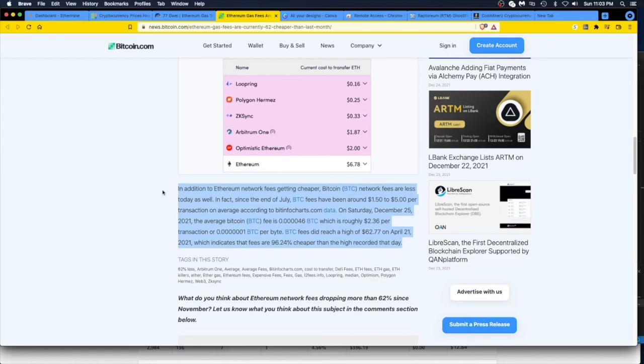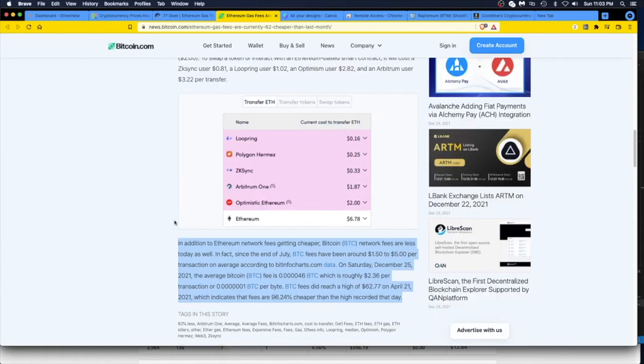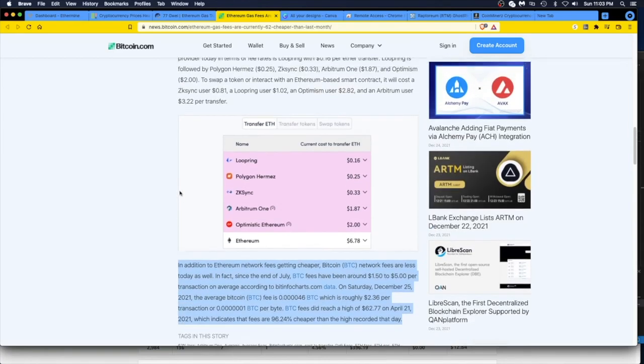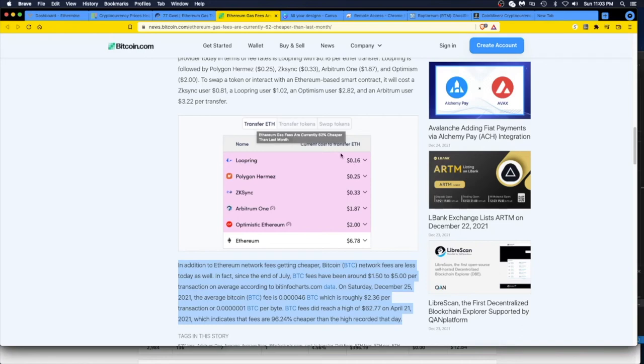Yeah, so here are some examples. These are what it costs to transfer Ethereum. You've got Loopring, current cost of transfer ETH. Polygon. And what's this one? zkSync.